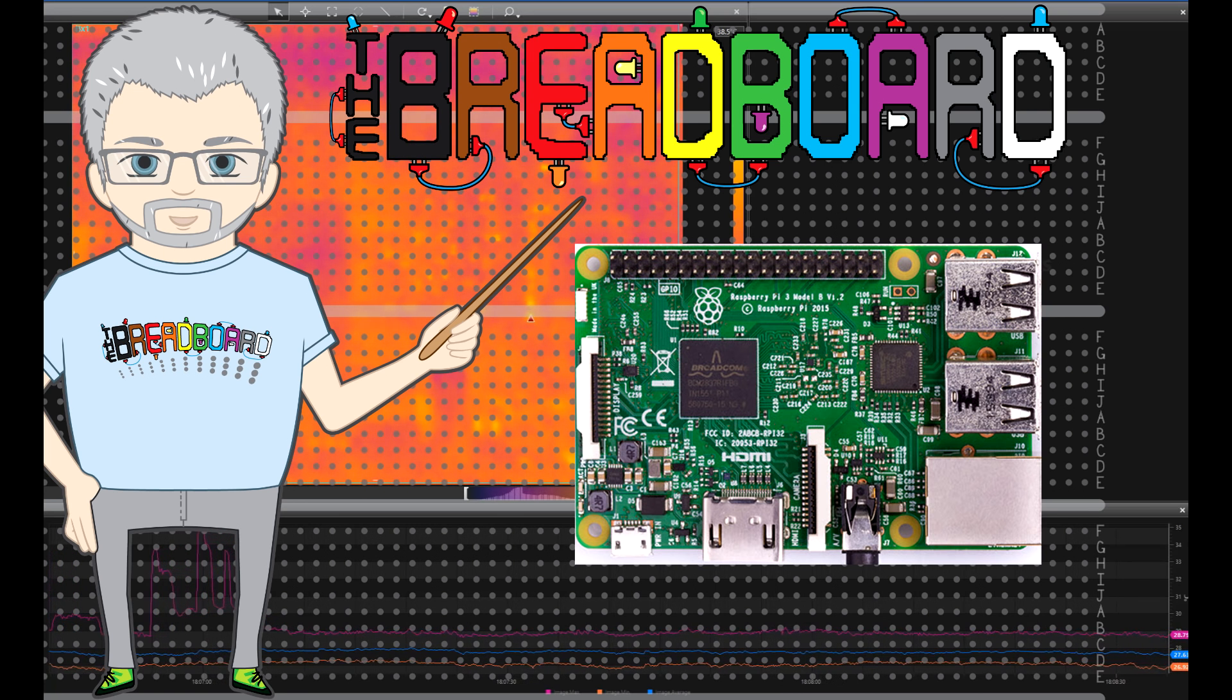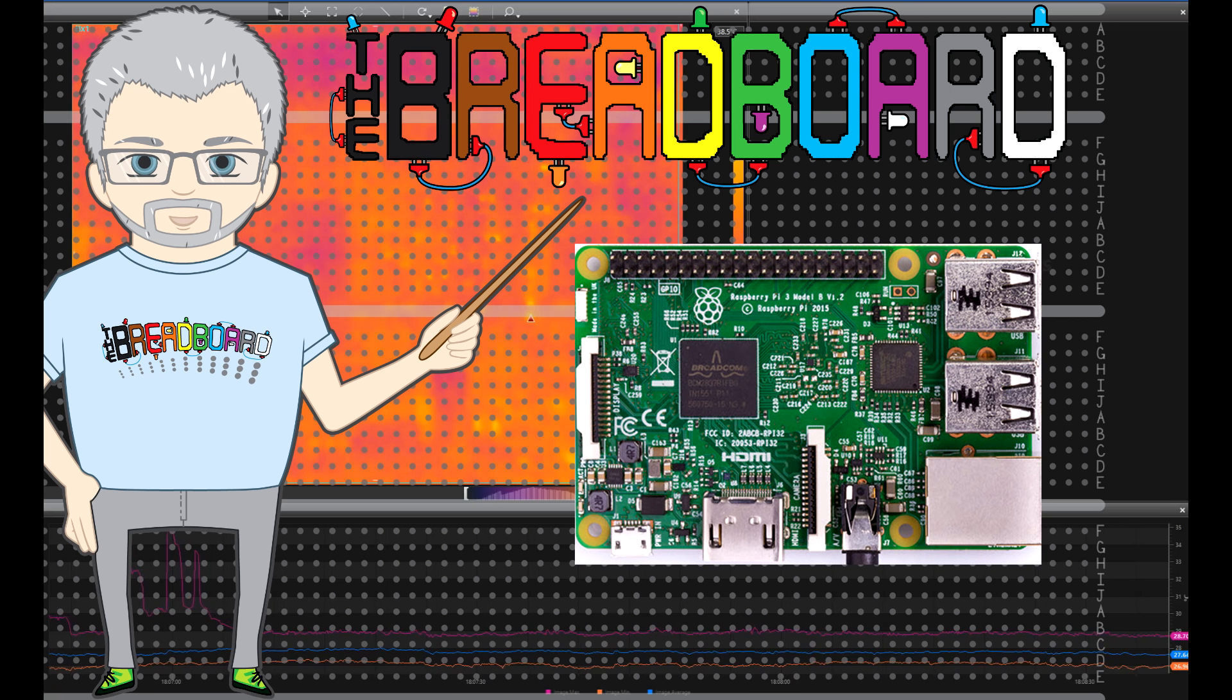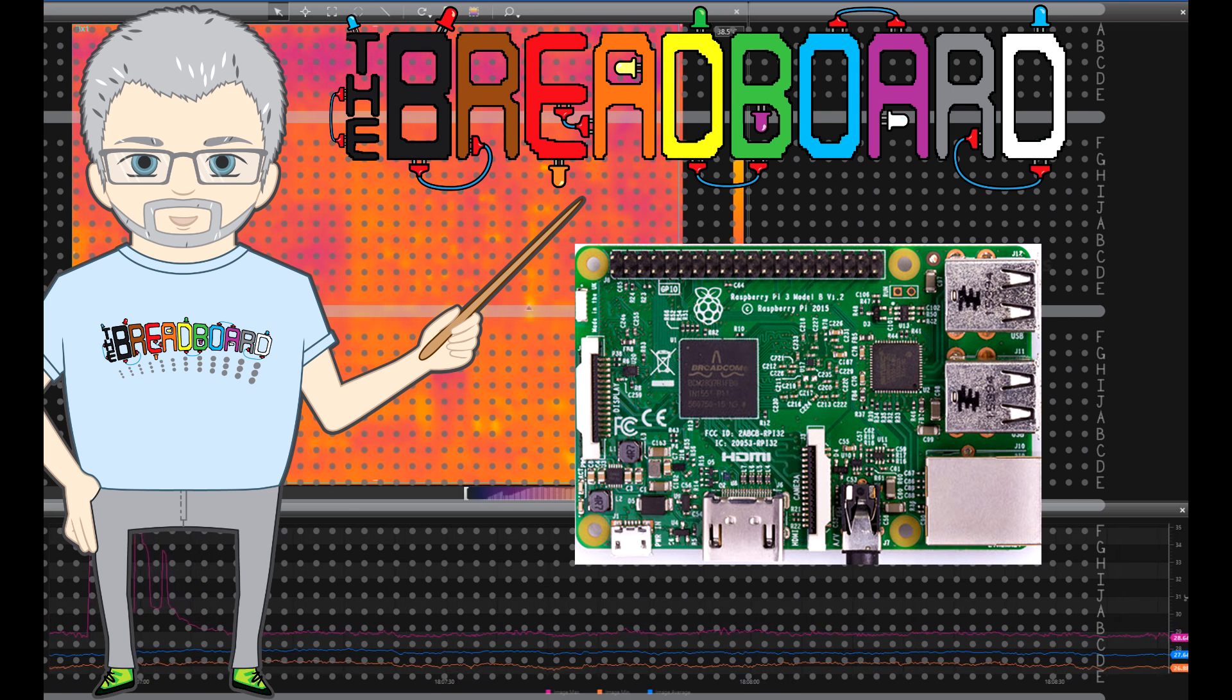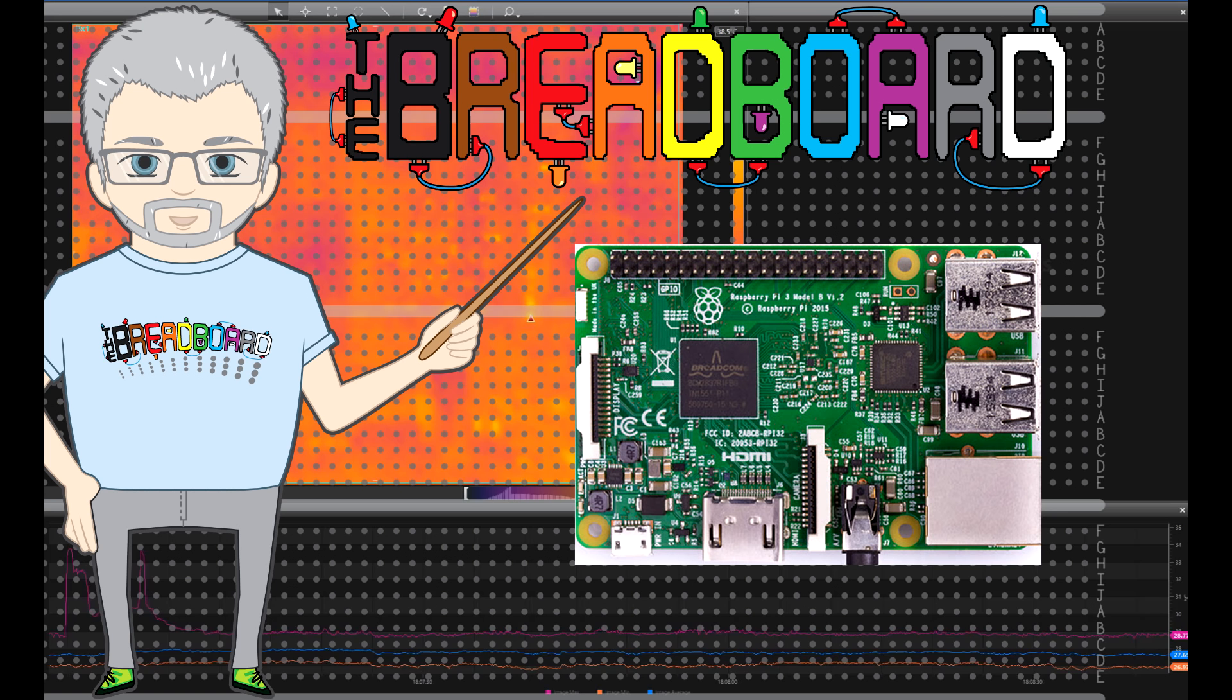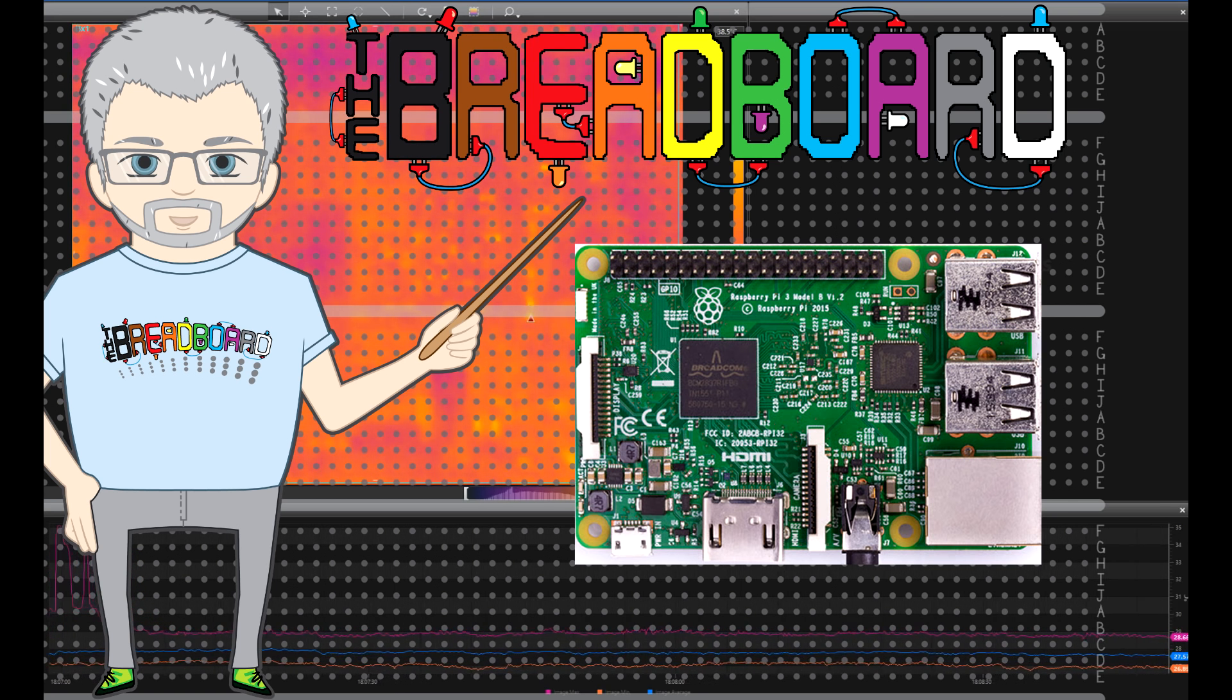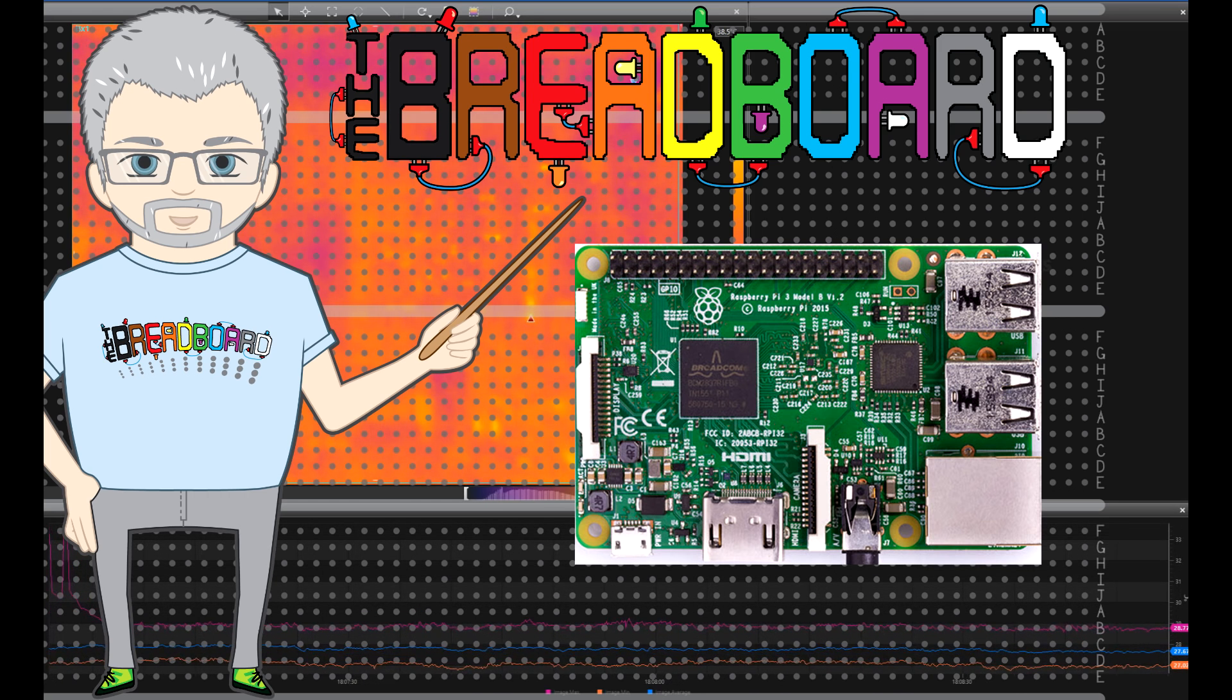We're going to let it run for maybe 10 minutes. I'm just going to show you from being cold, which is what you're looking at right now, and how the hot spots will show up and how hot it will get.